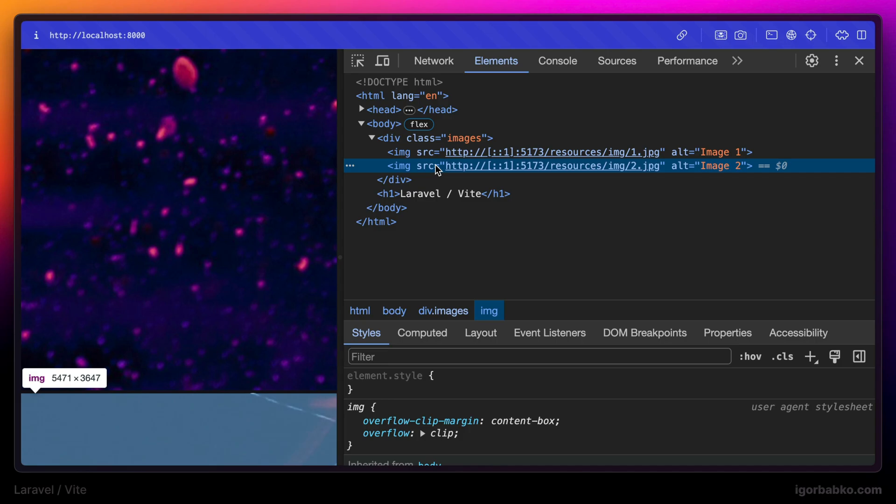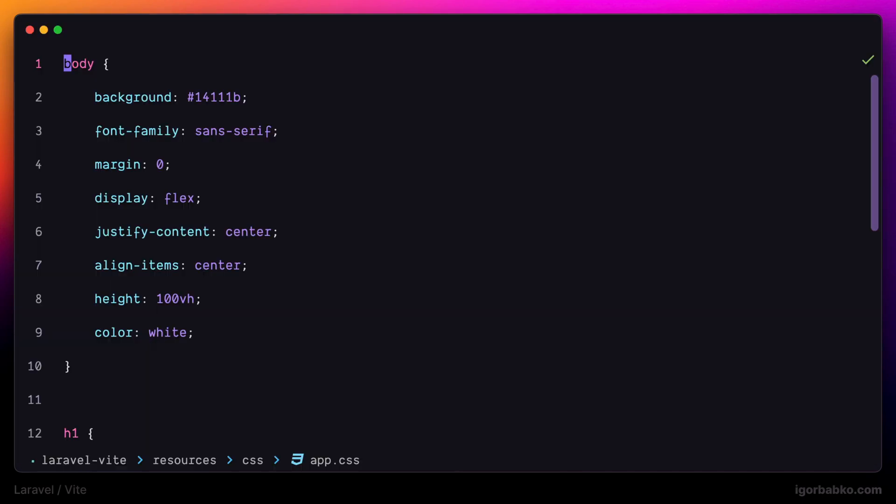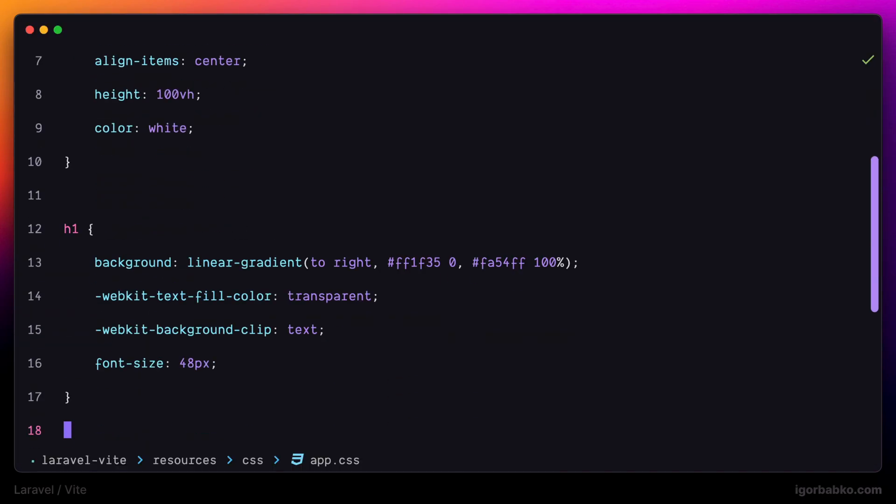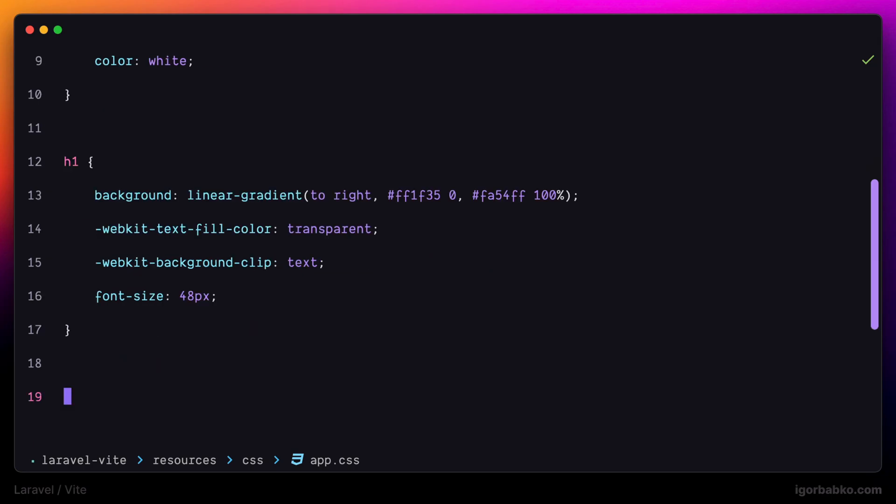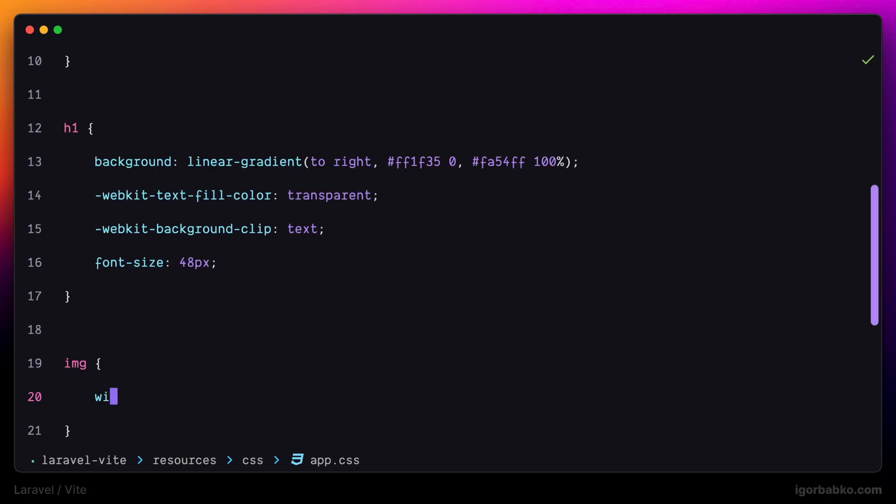So we can actually apply any kind of transformations or optimizations to those images before they're served to the browser. But for now, before going any further, I'm going to switch over to app.css and restrict image widths to 150 pixels.